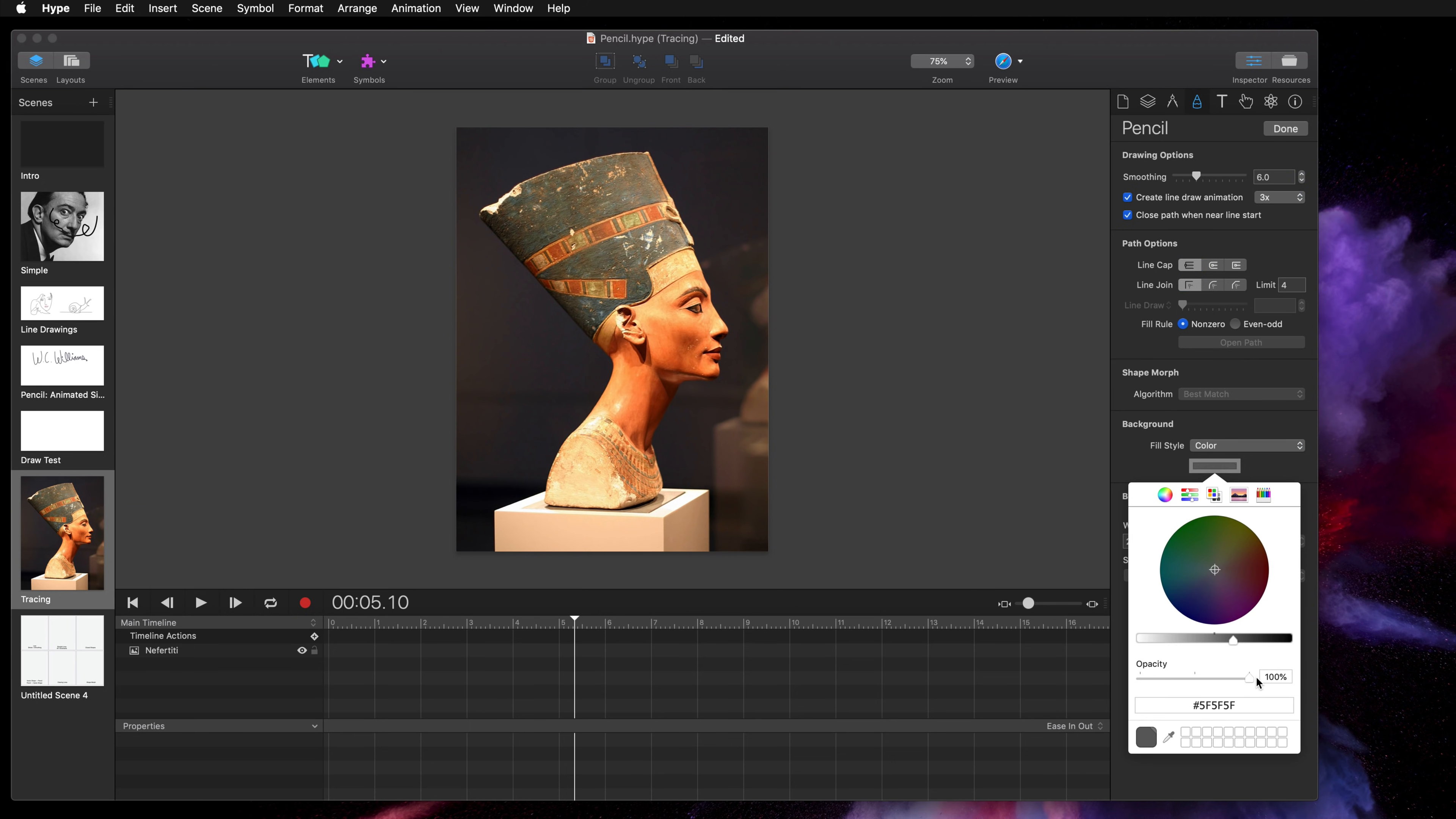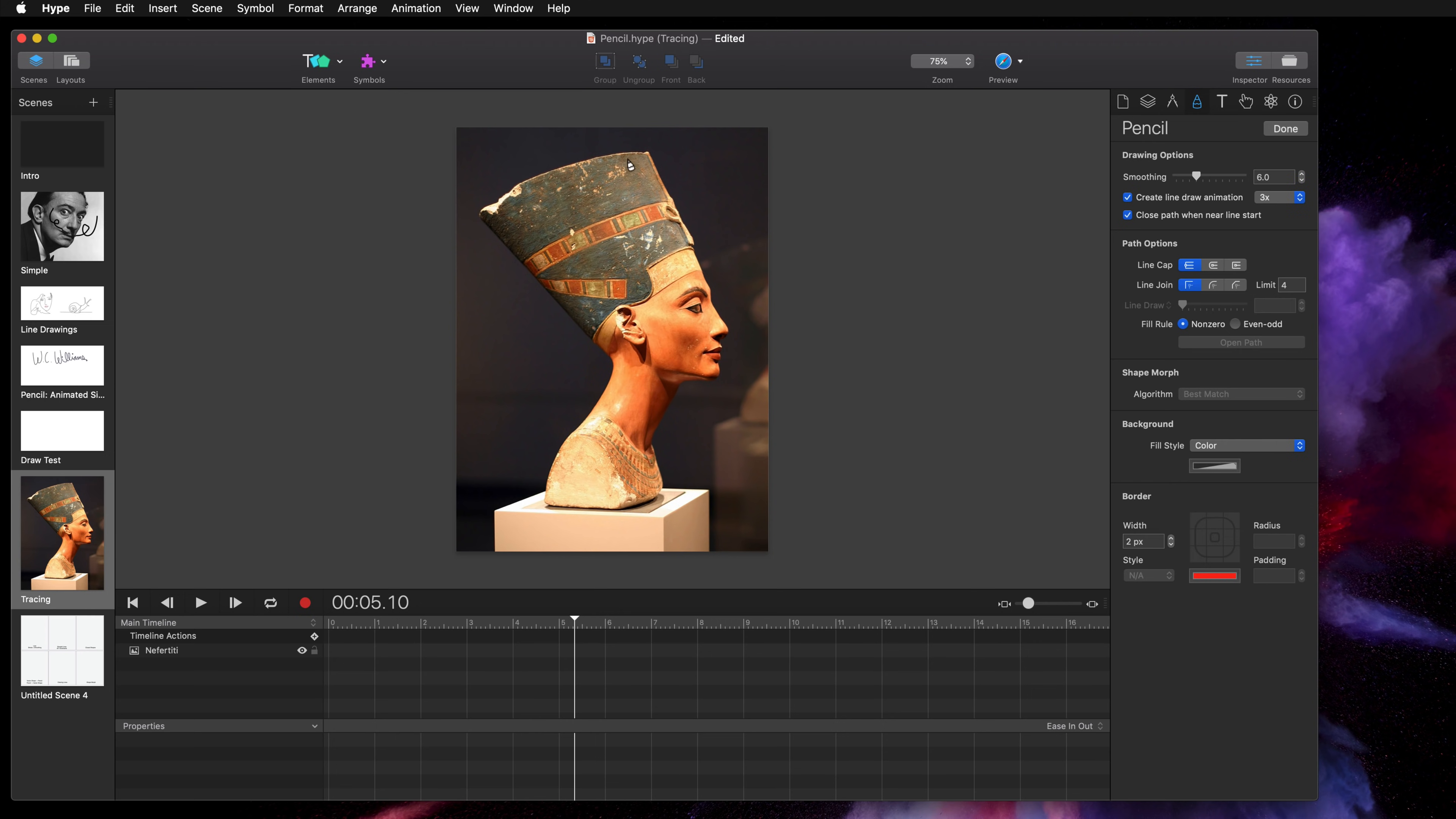I'm going to set the opacity of the background color of the shape to be 50%. That will make it a little easier when I'm done with the tracing to see what's underneath and fine-tune my tracing.